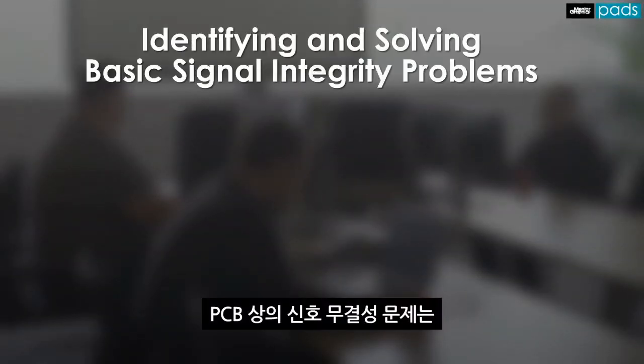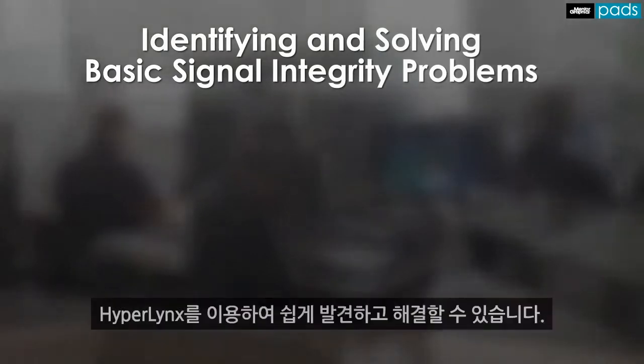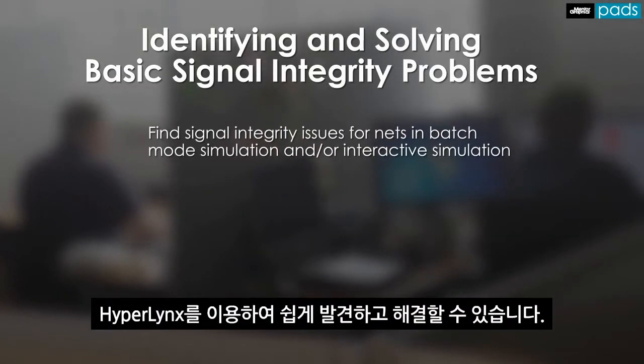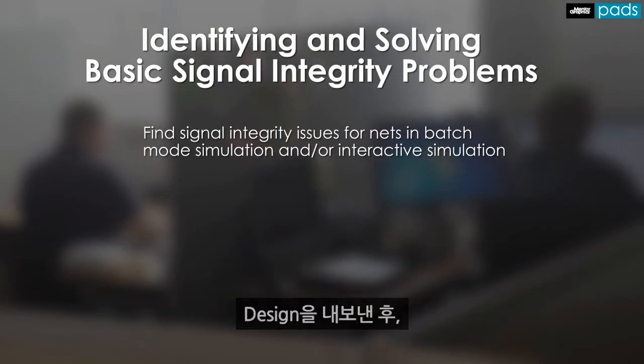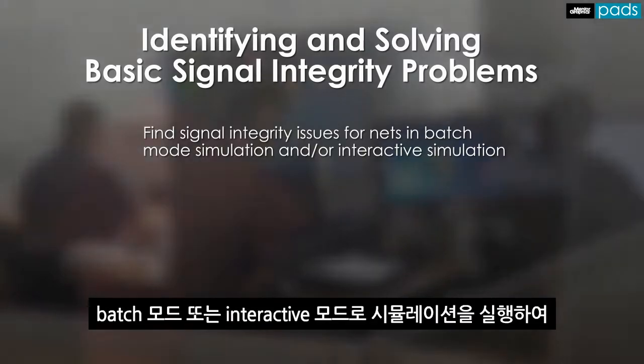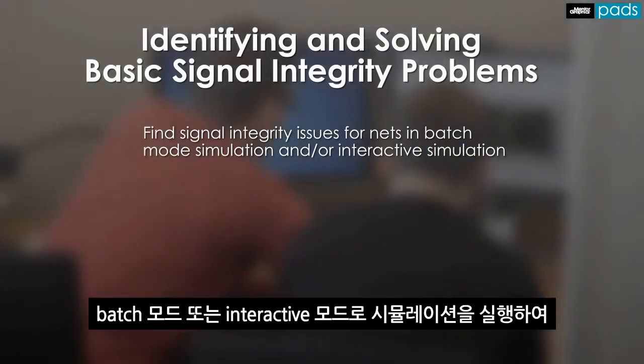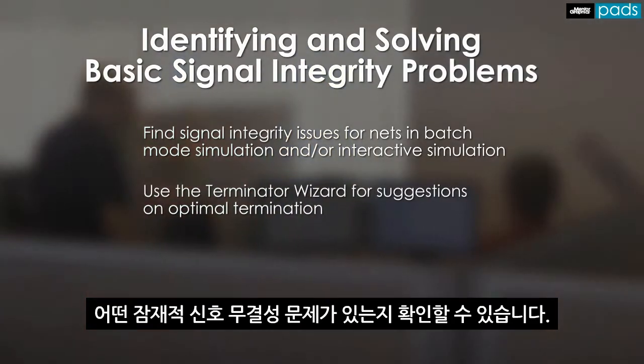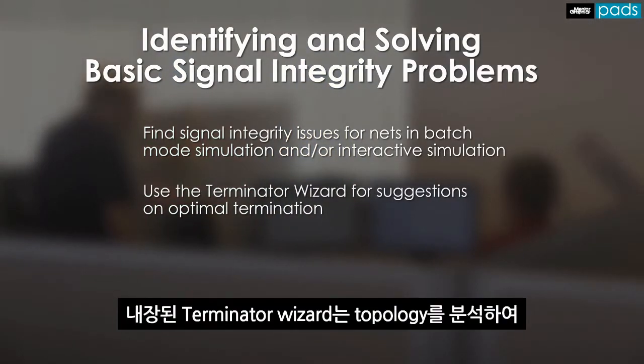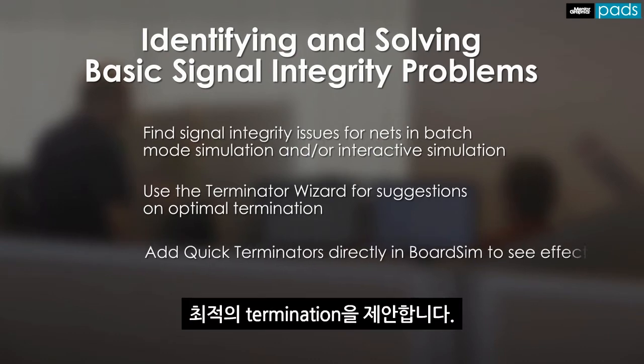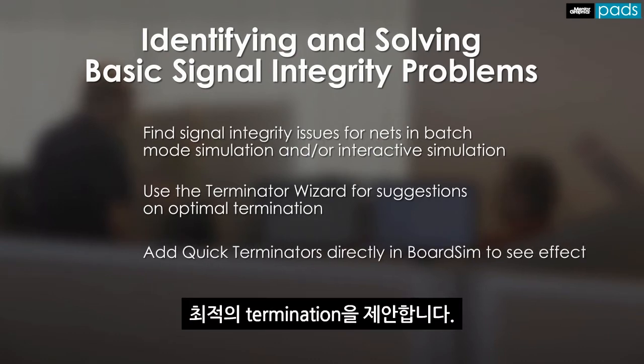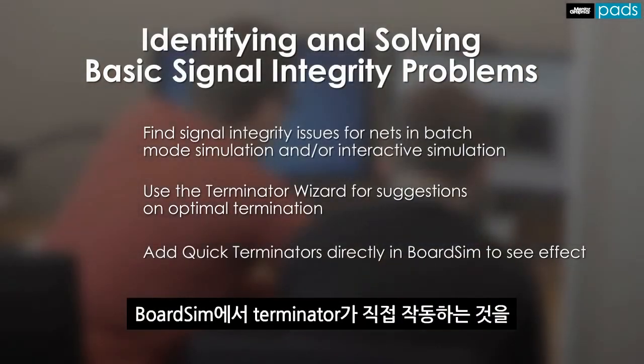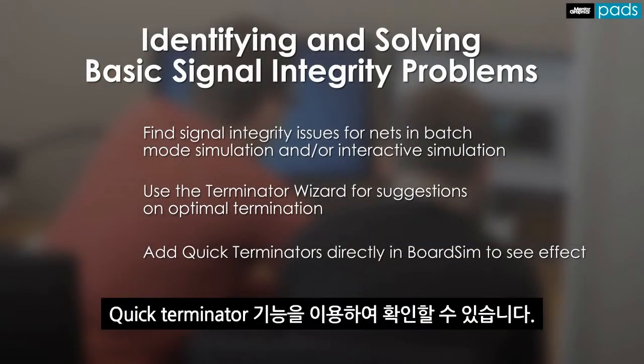Signal integrity problems on the PCB can easily be located and fixed using HyperLynx. After exporting your design, you can run simulations either in batch mode or interactive mode to identify any potential signal integrity issues. Built-in terminator wizard can analyze a topology and suggest the optimal termination, and you can then see that terminator in action directly in BoardSim.